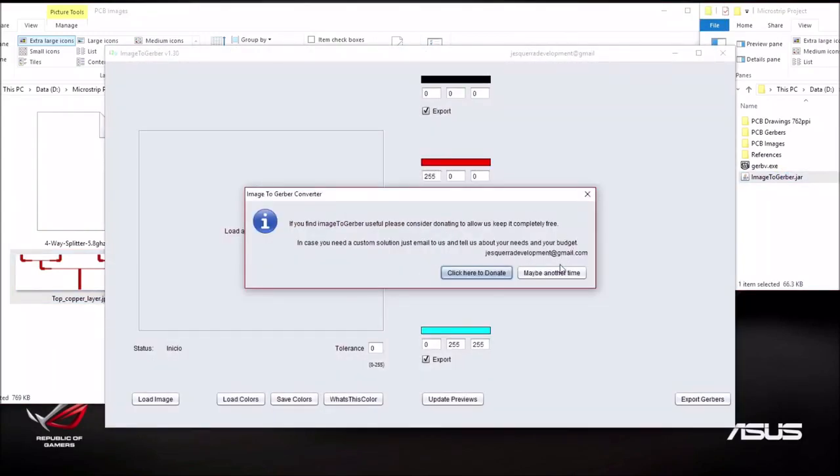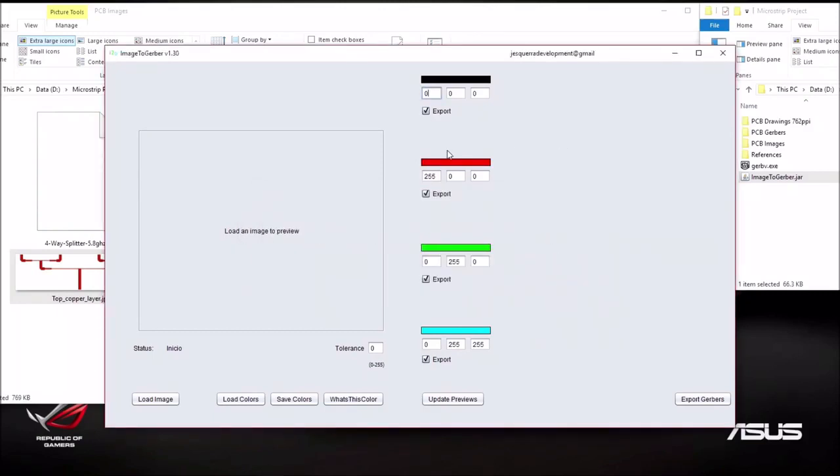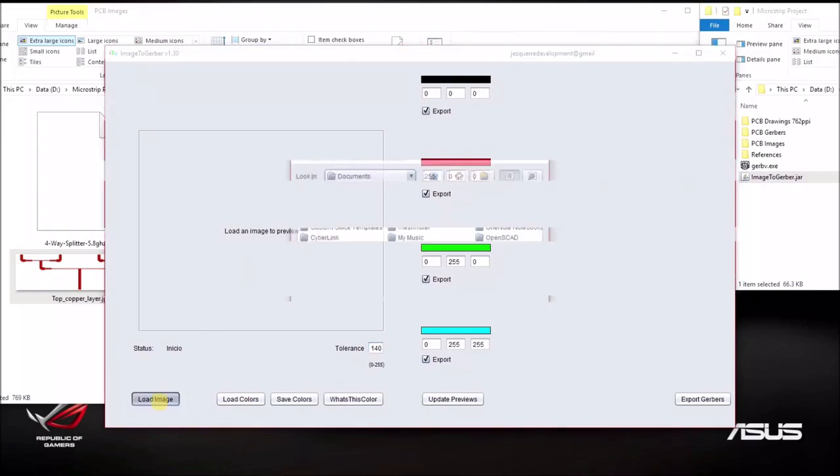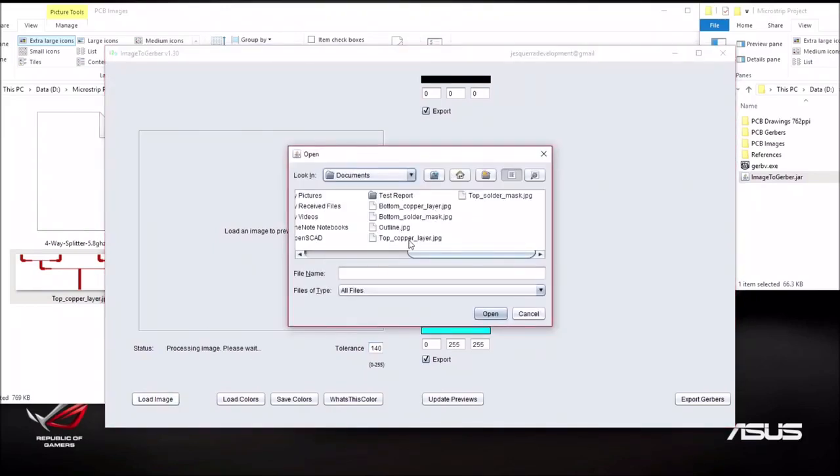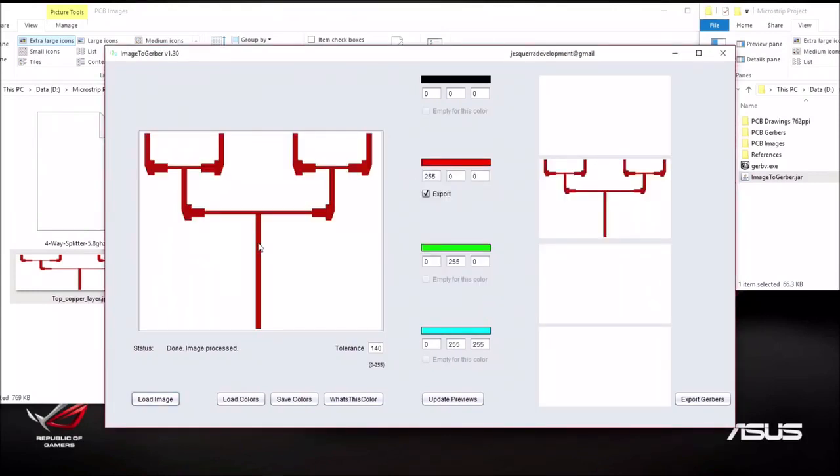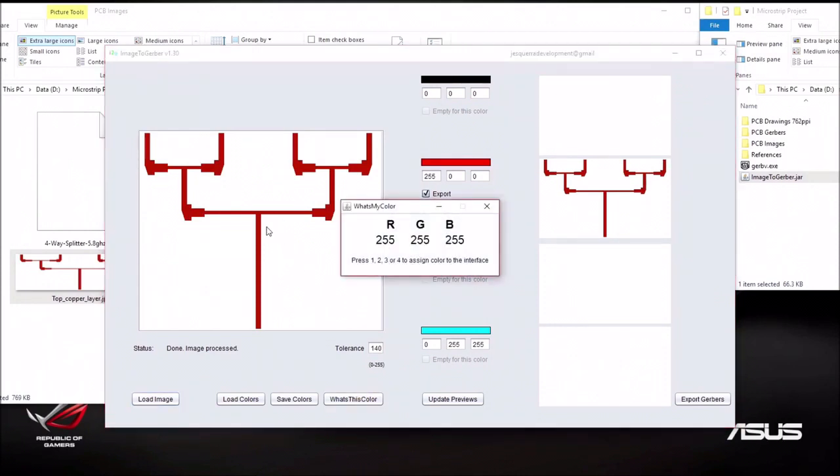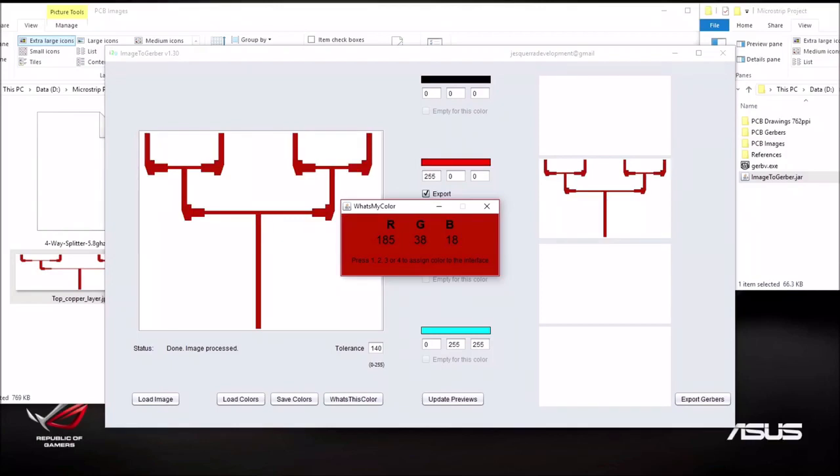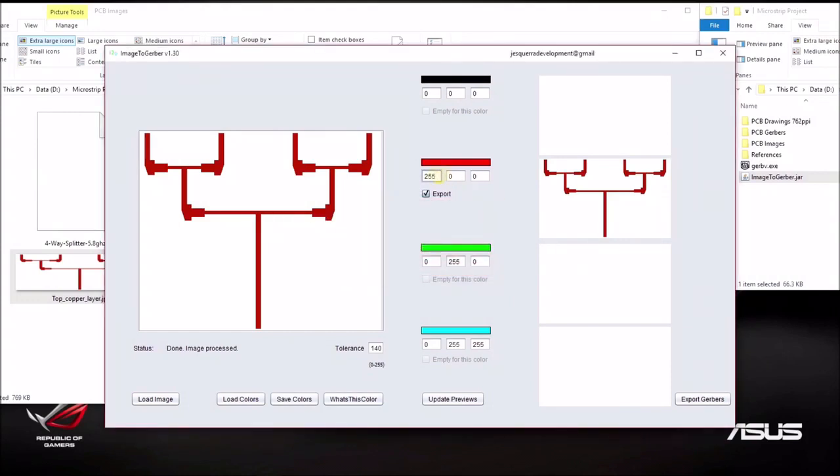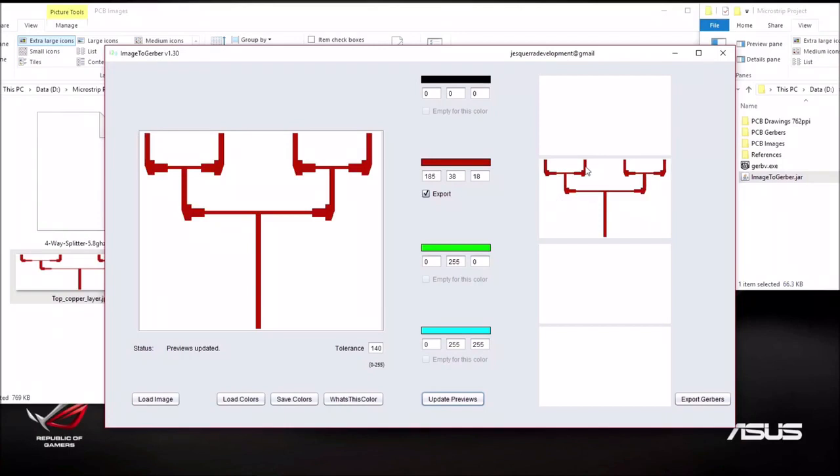Alright, the first thing you got to do is to set the tolerance to 140. This is the best value after much trial and error. And then the next thing you need to do is to load the image. Now I'm going to load the top copper layer. To find out the color codes, I can use this button here. Click on it and then I can use the cursor to find out the values. In this case it's 185, 38 and 18. So I'm going to enter that in. Once you have done that, you can update the previews and it will give a more accurate representation. Remember to tick the checkbox and then hit export to Gerber.